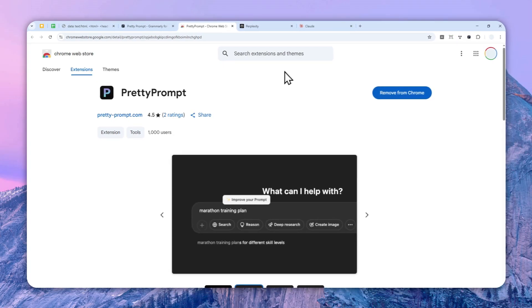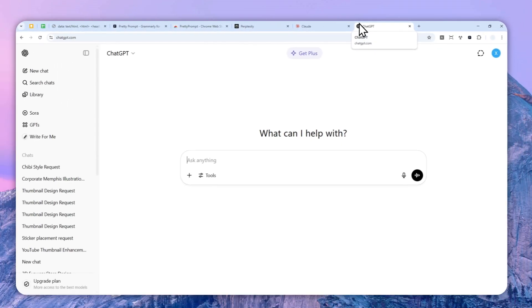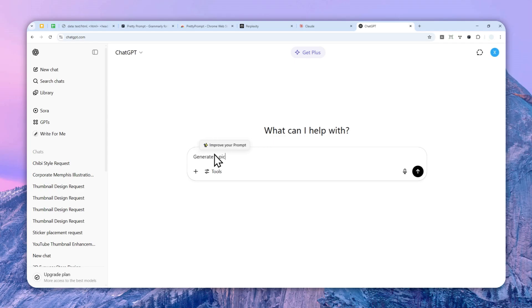So let's go to ChatGPT just to give you an example. Let's say I want to create a picture of a Shiba Inu, a dog. Okay, so let's generate a picture of Shiba Inu in a...